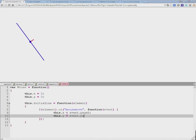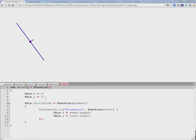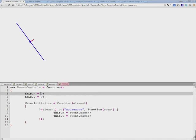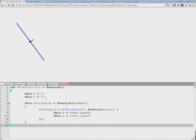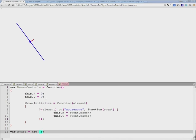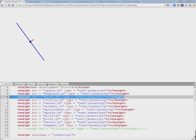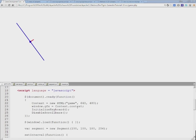pageX and pageY properties. Actually, let's go ahead and change this to MouseControls so we can create an object called mouse - new MouseControls.